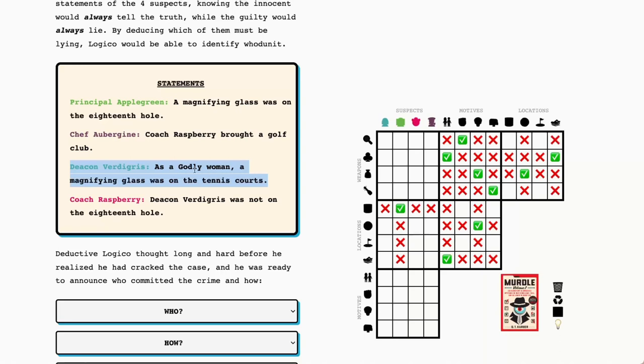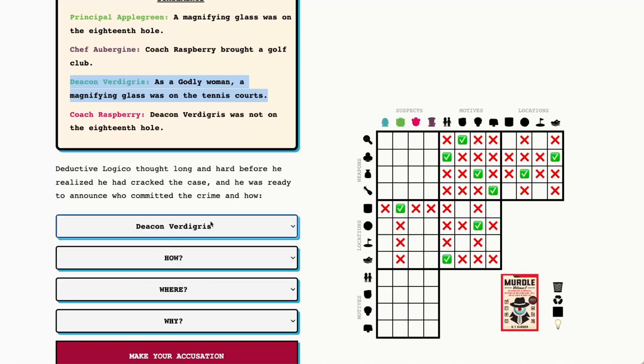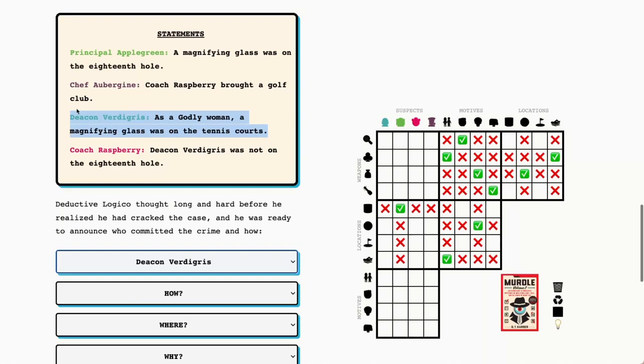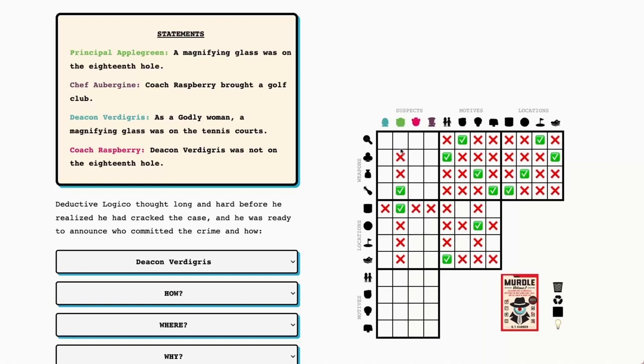So friends, we've already solved this puzzle. Deacon Verdigris is a murderer today. I'm putting that in. I'm saying this is the lie because we know that the magnifying glass can't be on the tennis courts because we've already found that the bag of golf balls was on the tennis courts. So Principal Apple Green is telling the truth that the magnifying glass was on the 18th hole. And that gives us Principal Apple Green's weapon as the bottle of wine. And we know that Principal Apple Green's motive then was to escape blackmail.